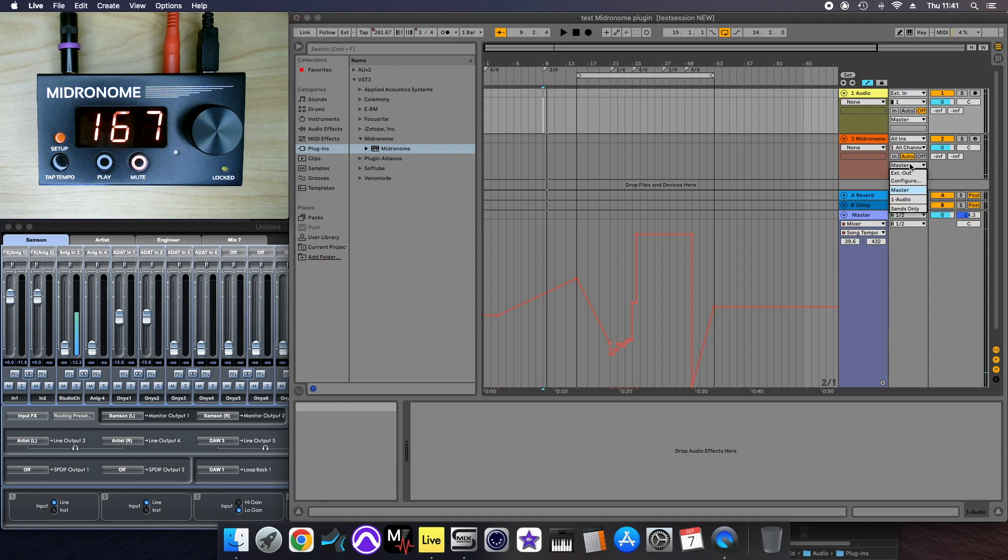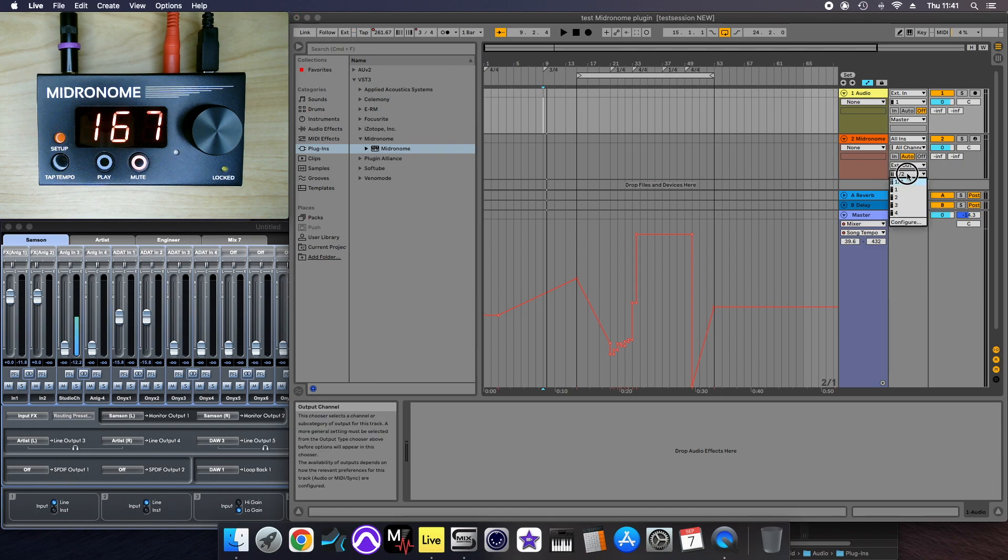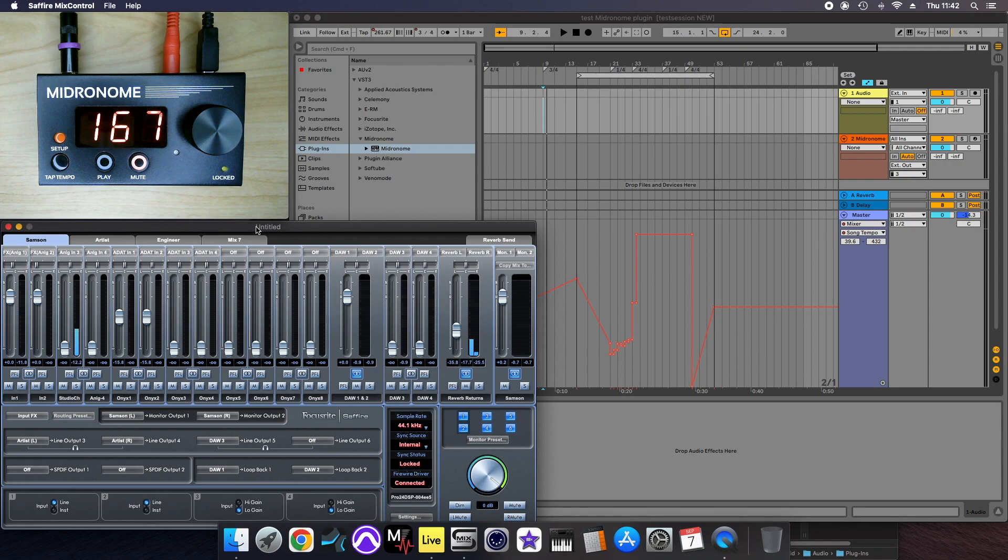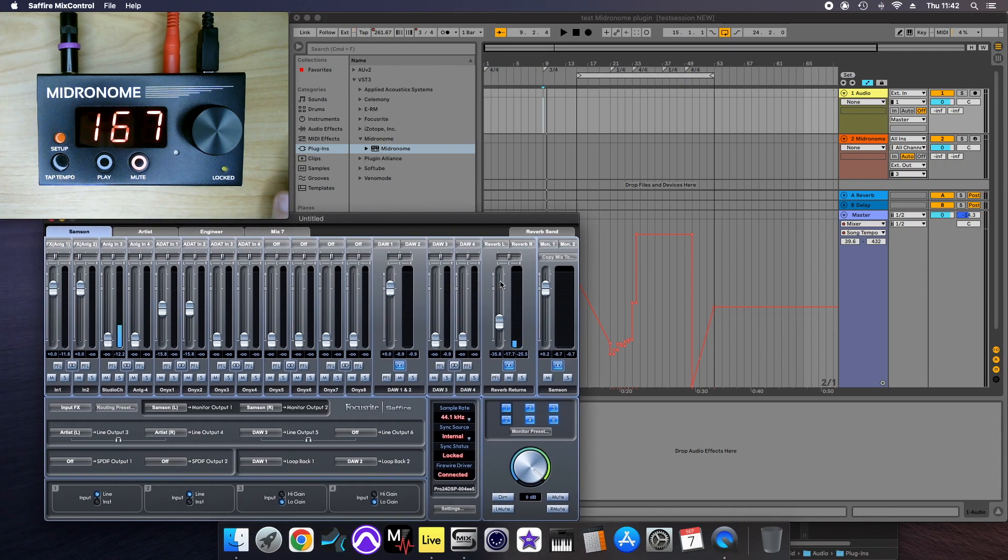So you don't want to send that to the master, you want to send that to a specific audio output that will be sent to the metronome. So external output, 3, and then you can see here, that's what I call door 3.